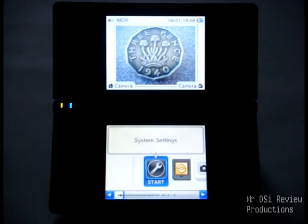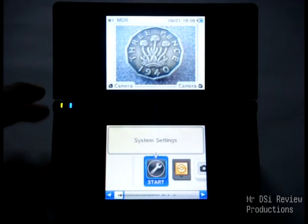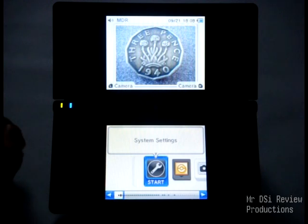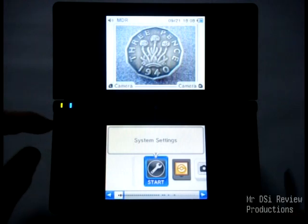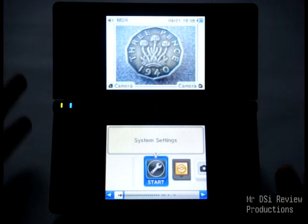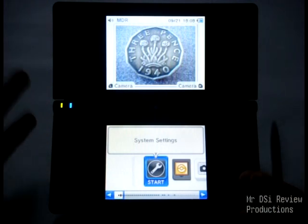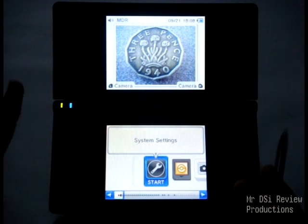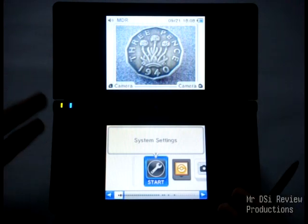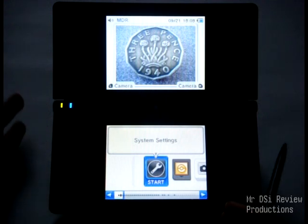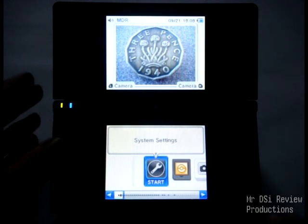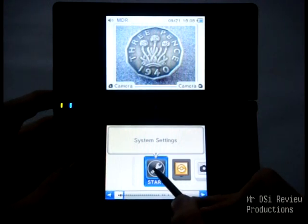Hello everybody, this is Mr. DSiReview. Today I'm making a slightly different video again. This is something I actually get a ton of questions on — it's a little bit ridiculous, honestly. What it is, is how do you move things from your DSi to an SD card? I get asked a ton of questions about how do you do that, or how do I have so much space? So I decided just to go ahead and make a video about it.